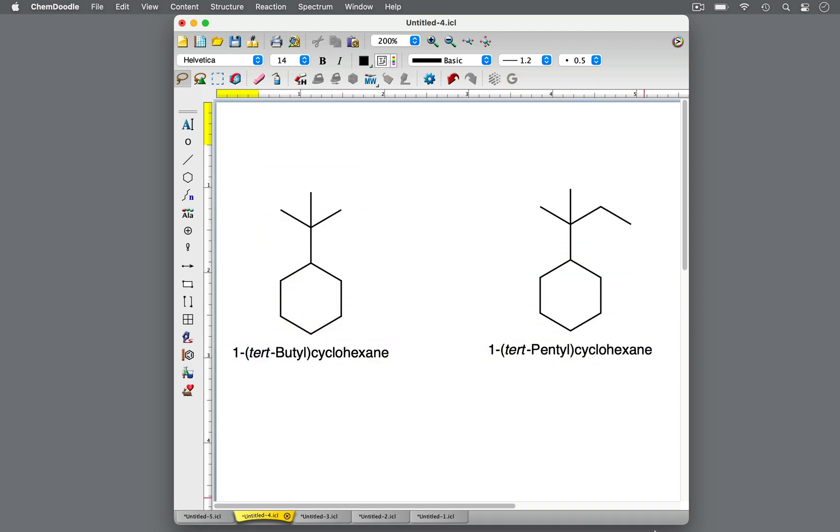In this molecule, there are five total carbons in the substituent, a pentyl group. Two methyl branches are bonded to the same carbon of the continuous carbon chain. So this carbon is tertiary with three other carbons attached to it, making this substituent a tert-pentyl group.